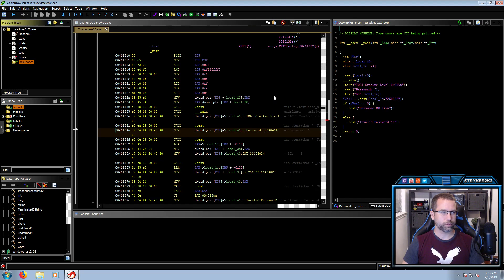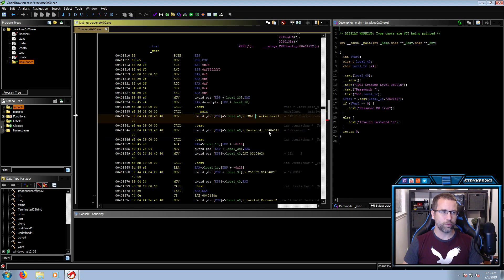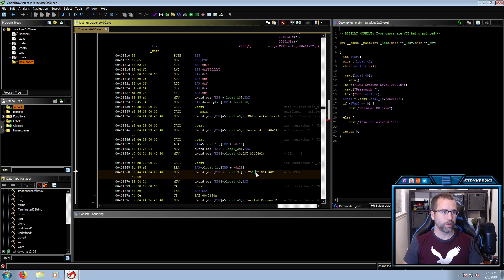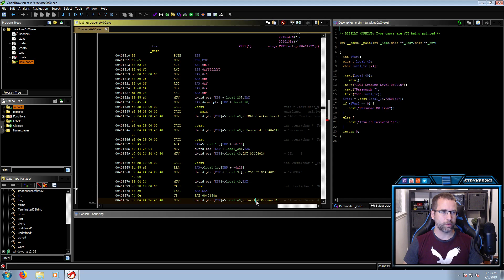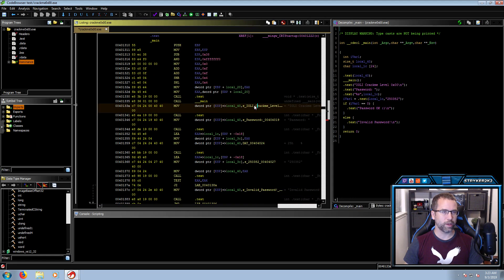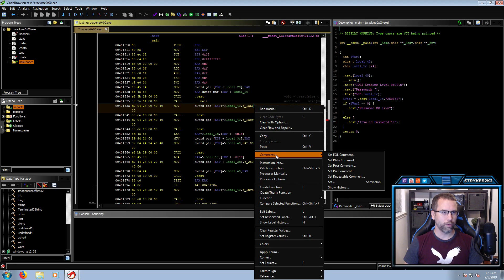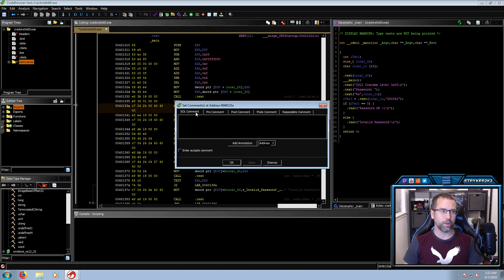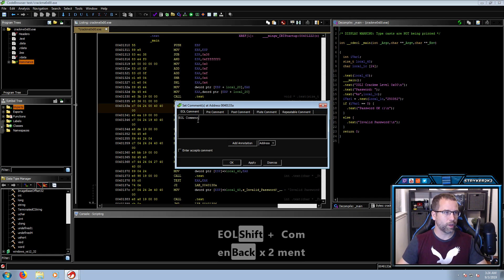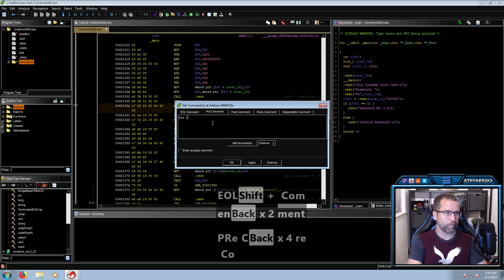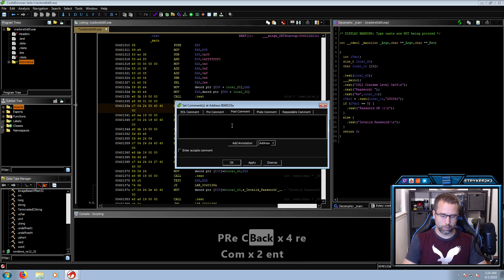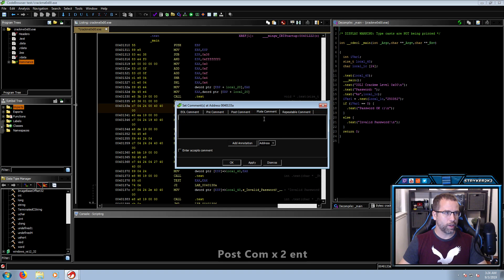Now I'm going to make a couple of comments in the assembly code by right-clicking, hovering above Comments, and selecting — I'm going to select EOL comments, which is End Of Line comments. Whenever you select any of the comments — EOL, Pre, Post, or Plate — they all come up with the same window. So I'm going to write EOL comments here, Pre comments, Post comments, and Plate comments.